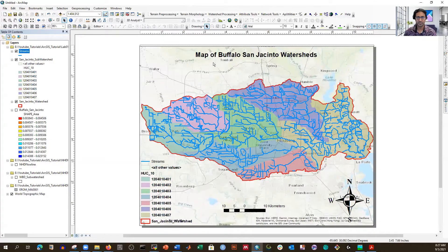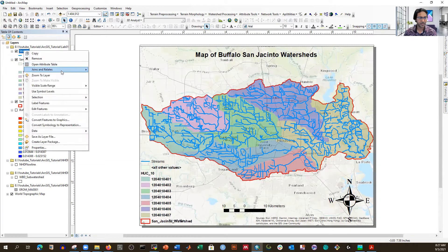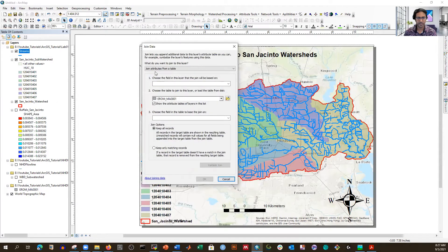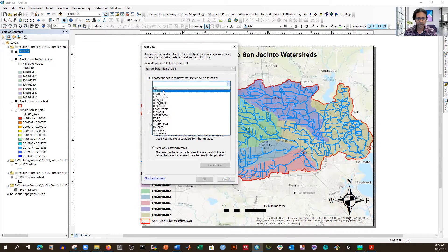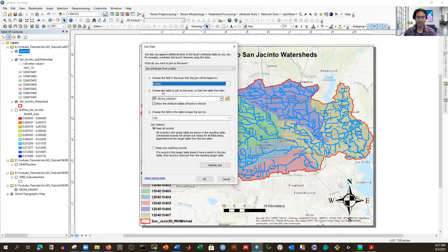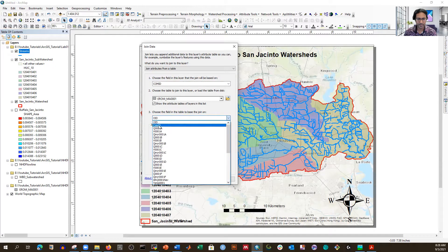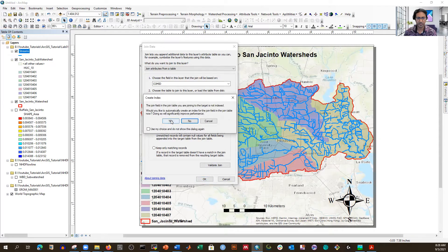This is possible in GIS, and that's why we're learning this new skill. Right-click and we have the option 'Join and Relate.' I'm going to join this table with the previous one. Click Join — it asks 'Join attributes from a table.' Choose the field the join will be based on: COMID, because COMID is common to both. Select the EROM table and choose COMID from that table as well. Select 'keep all records' and click OK.